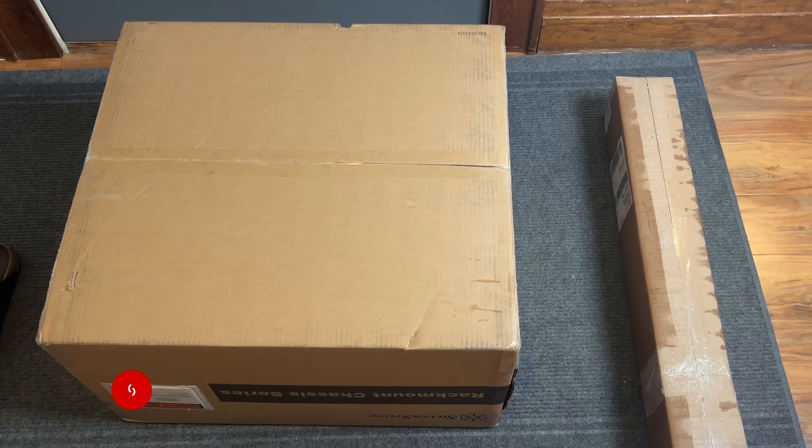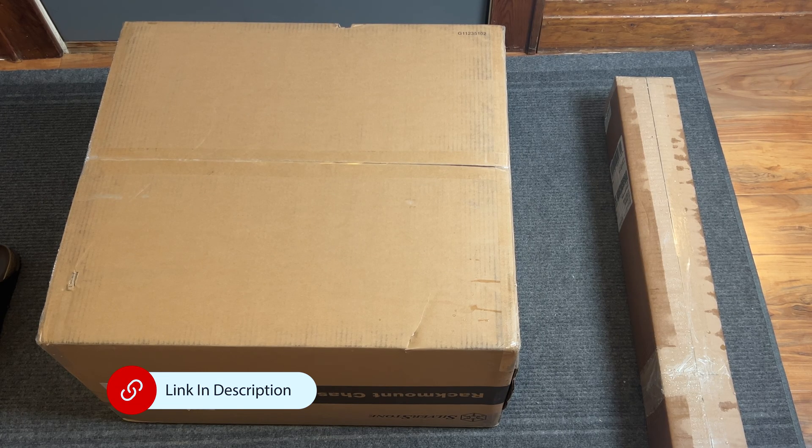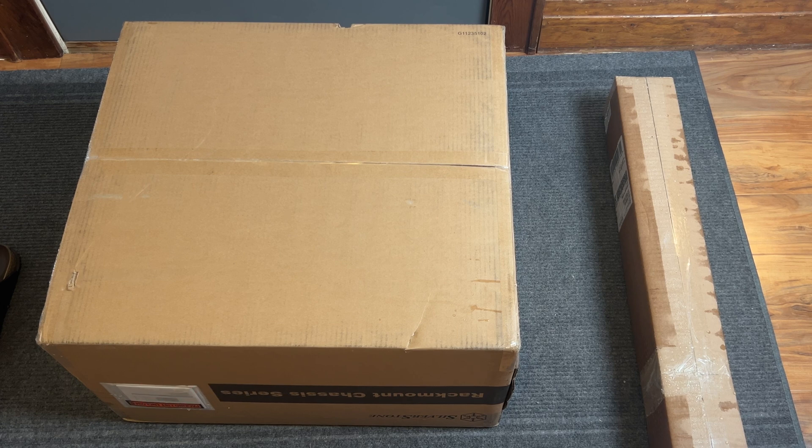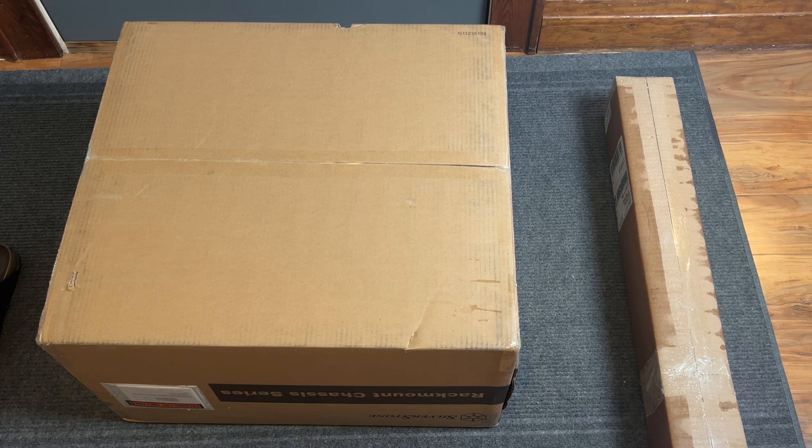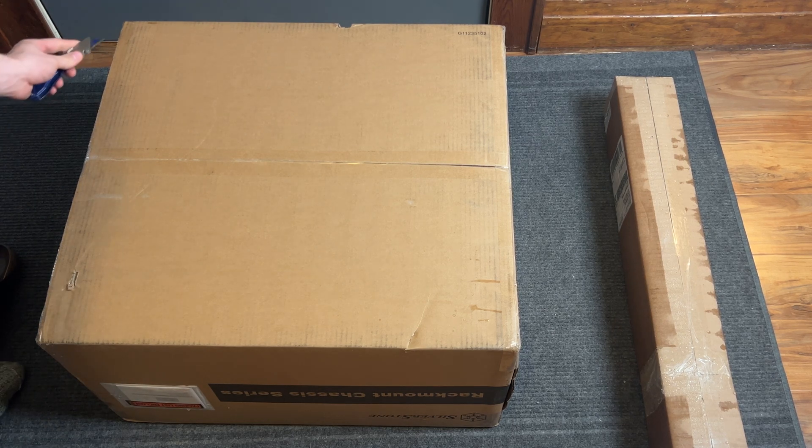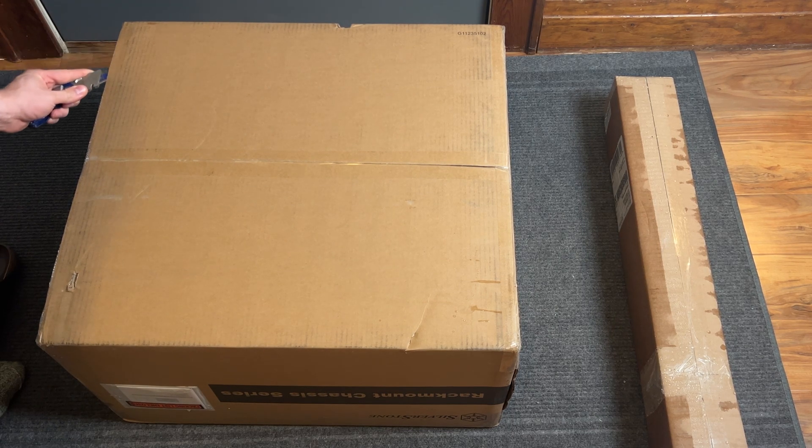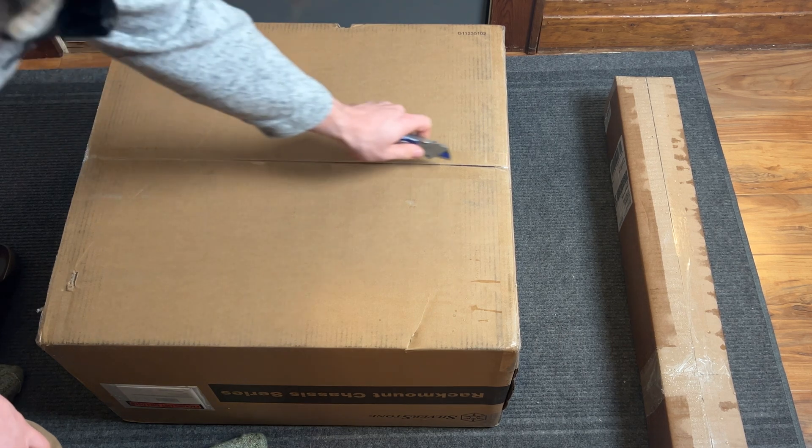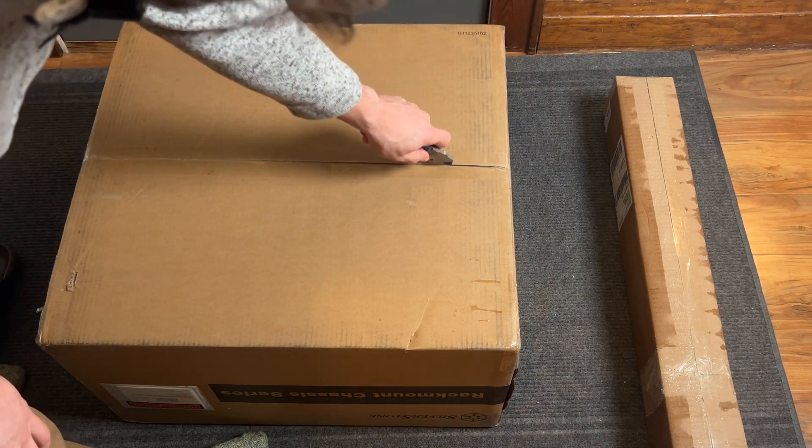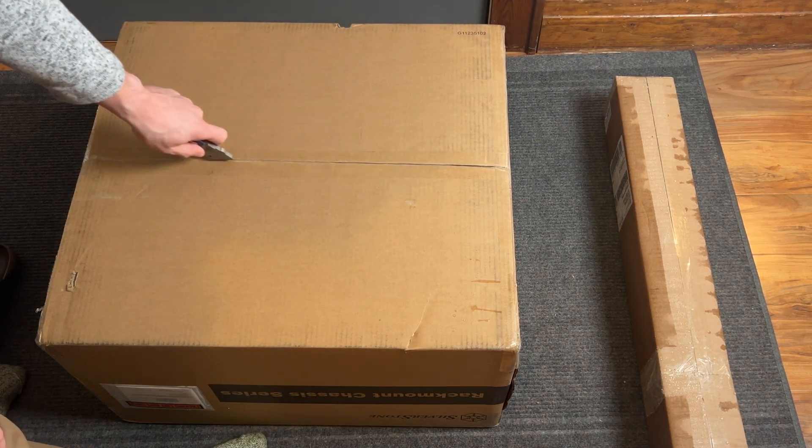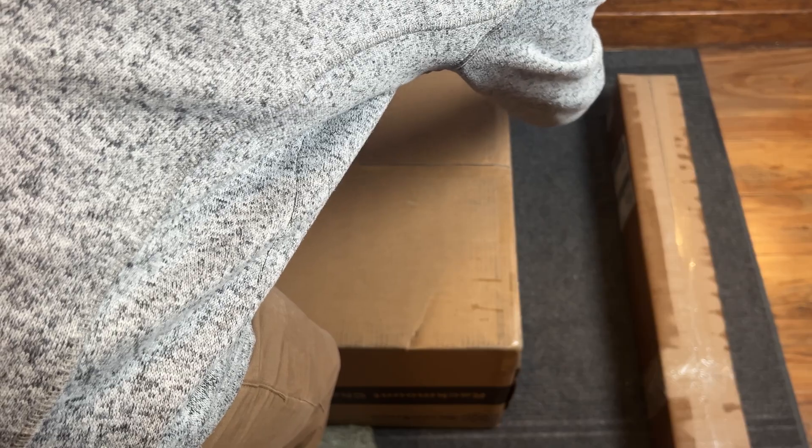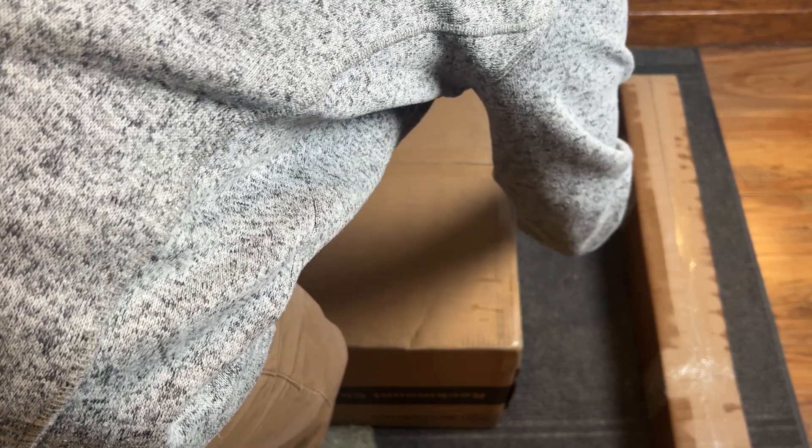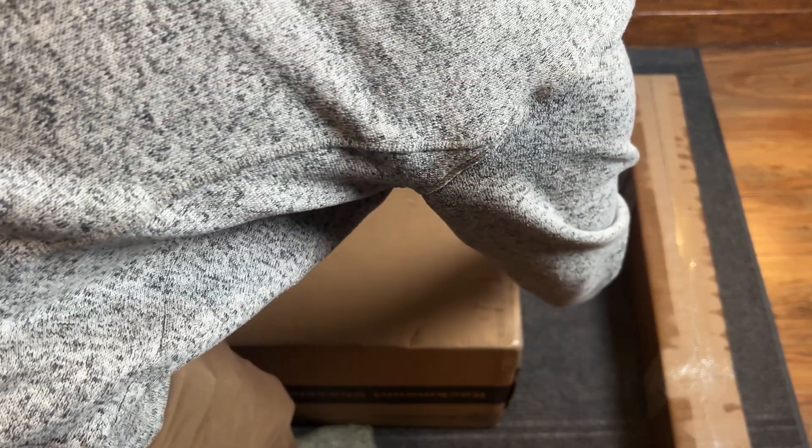We have our Silverstone Rack Mount Chassis Series, the RM44 and rail mounts. This was given to me by Silverstone Tech. I want to be transparent that they sent me this for my honest and open review on the case. There is no financial compensation, they're just giving me this for the video.